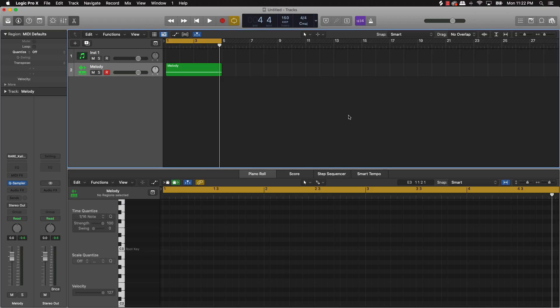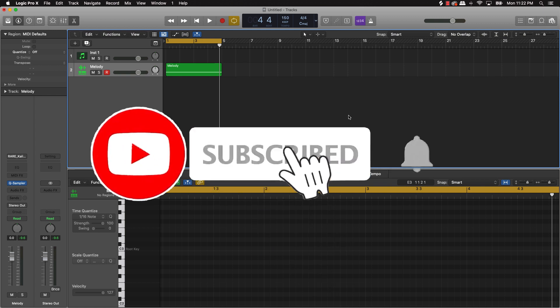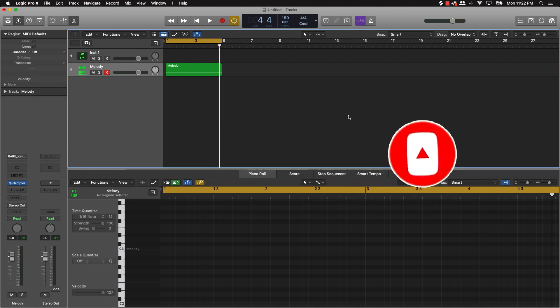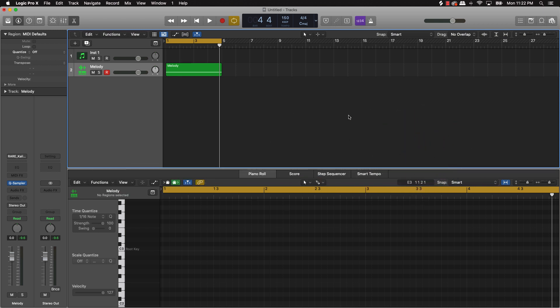What's going on YouTube, Beat Making Basics back again with another dope video. If you're new to my channel please go ahead and subscribe, like and comment on the video. Without further ado, let's get into today's content. Today I wanted to talk about one stock plugin that you can put on your melody tracks to add super sauce to it. It's a stock plugin in Logic Pro.